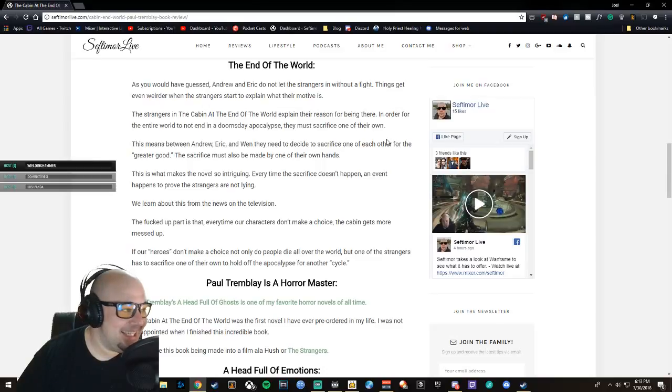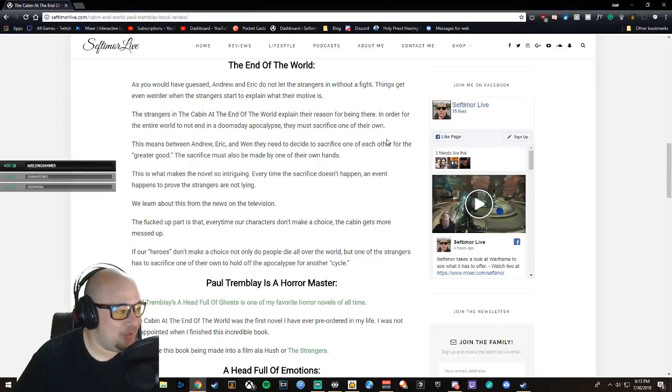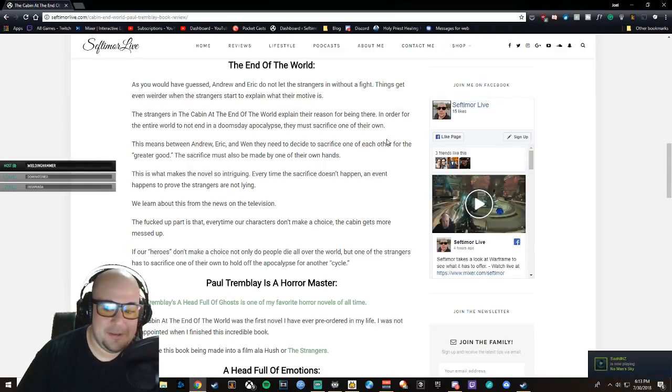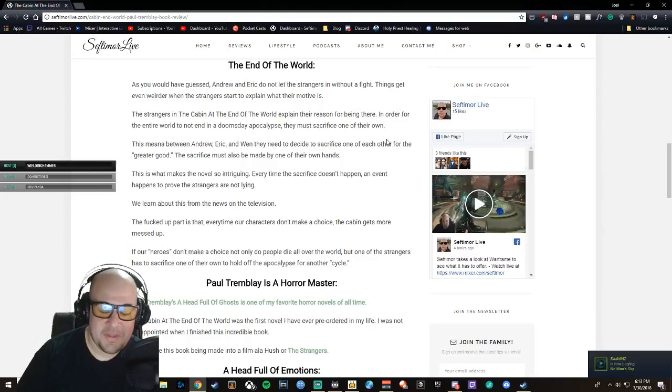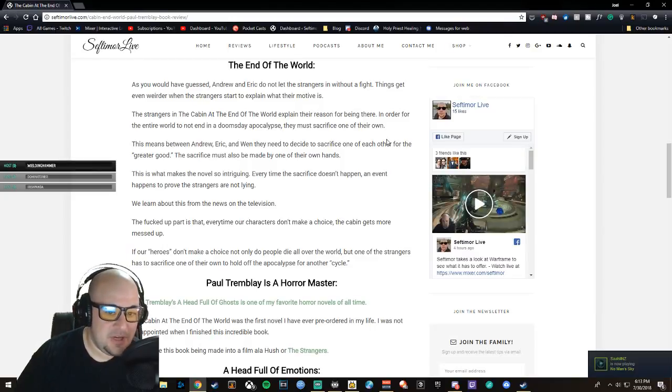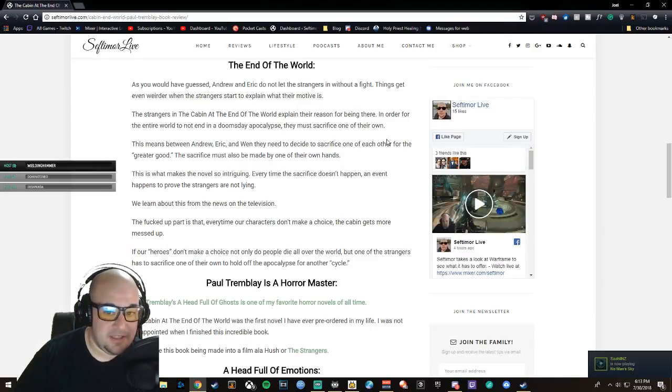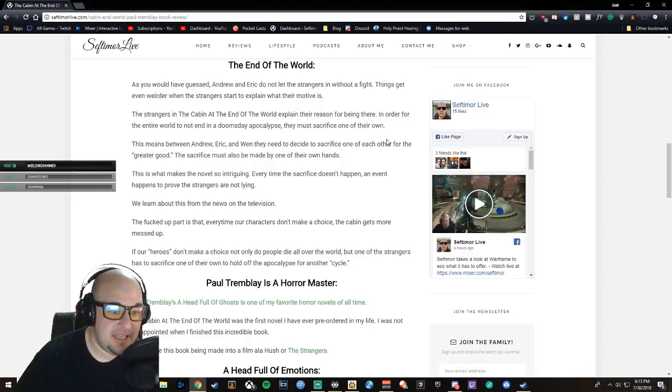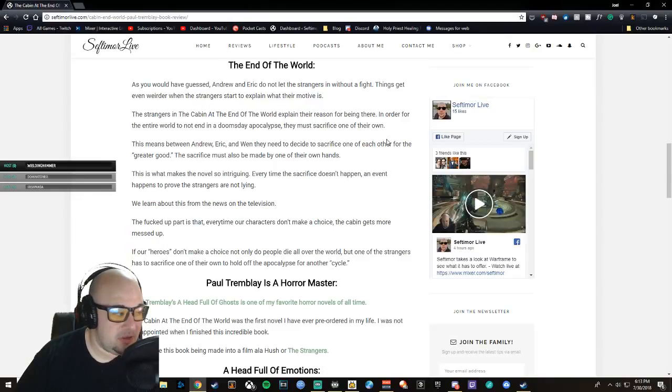You gotta read—I don't want to spoil anything. As you would have guessed, Andrew and Eric do not let the strangers in without a fight. Things get even weirder when the strangers start to explain what their motive is.